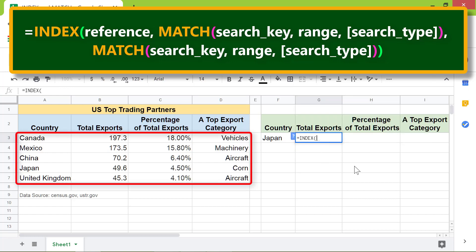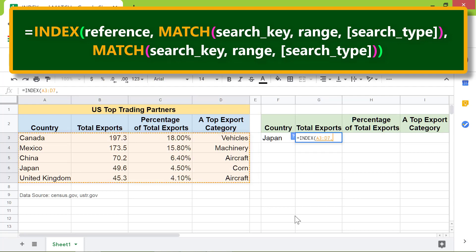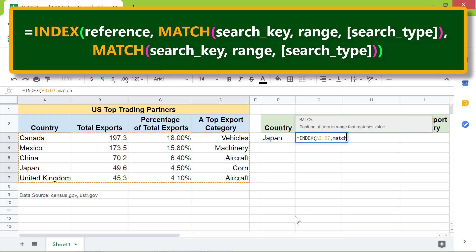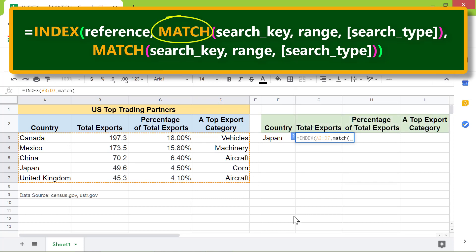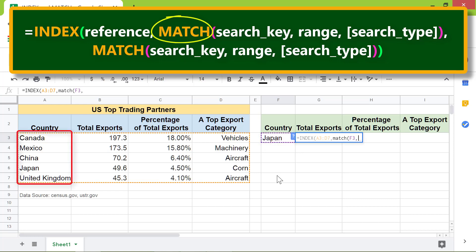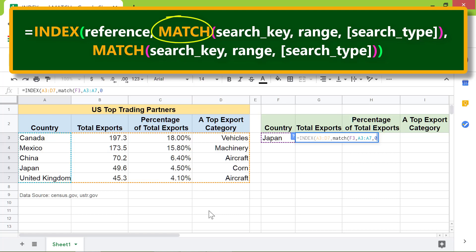The reference is this. Type comma, then type match. For this match function, the data in cell F3 is the search key. Type comma. This is the range to search for the search key. Type comma. Search type is 0, because we want an exact match. Type the closing parenthesis.